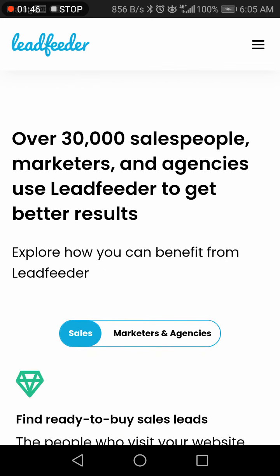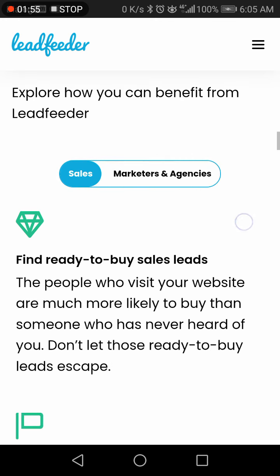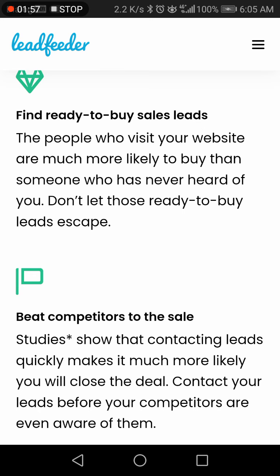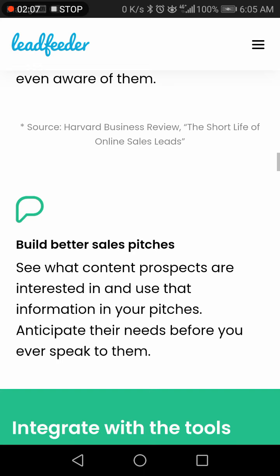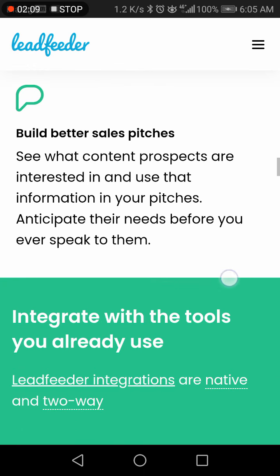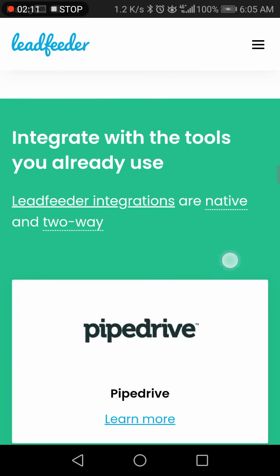Lead Feeder has about 30,000 salespeople, marketers, and agencies using it to get better results. To explore how you can benefit, you can easily find and buy sales leads, beat out competitors, and it's much more likely to help you contact prospects and bring better sales, depending on your needs.